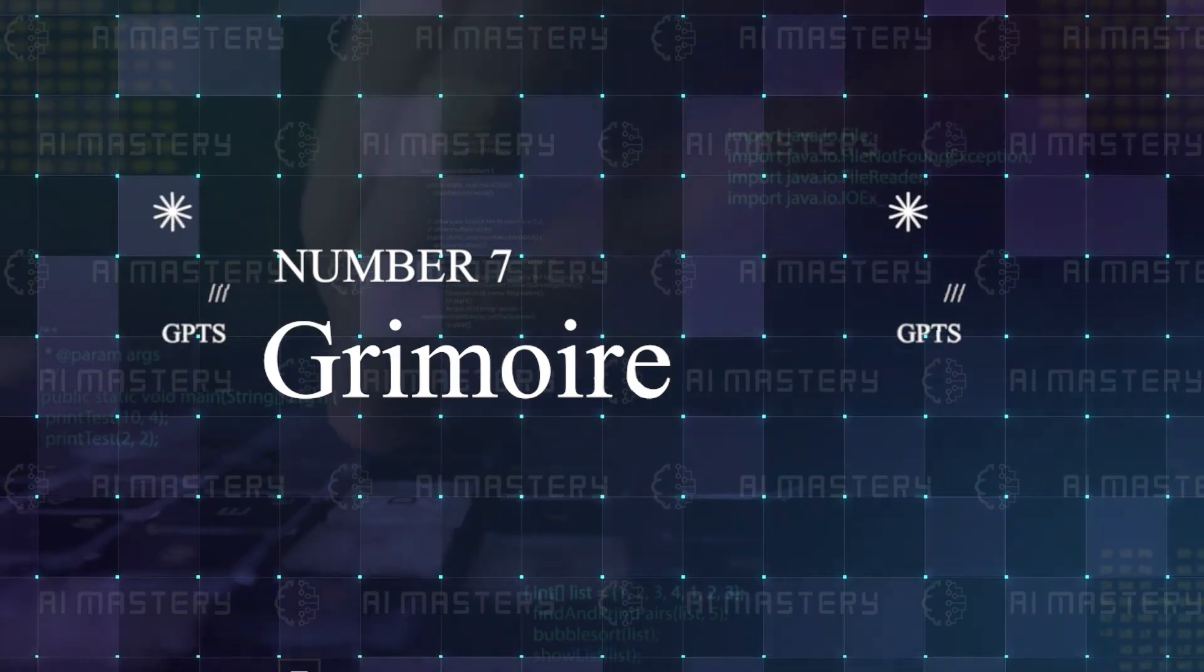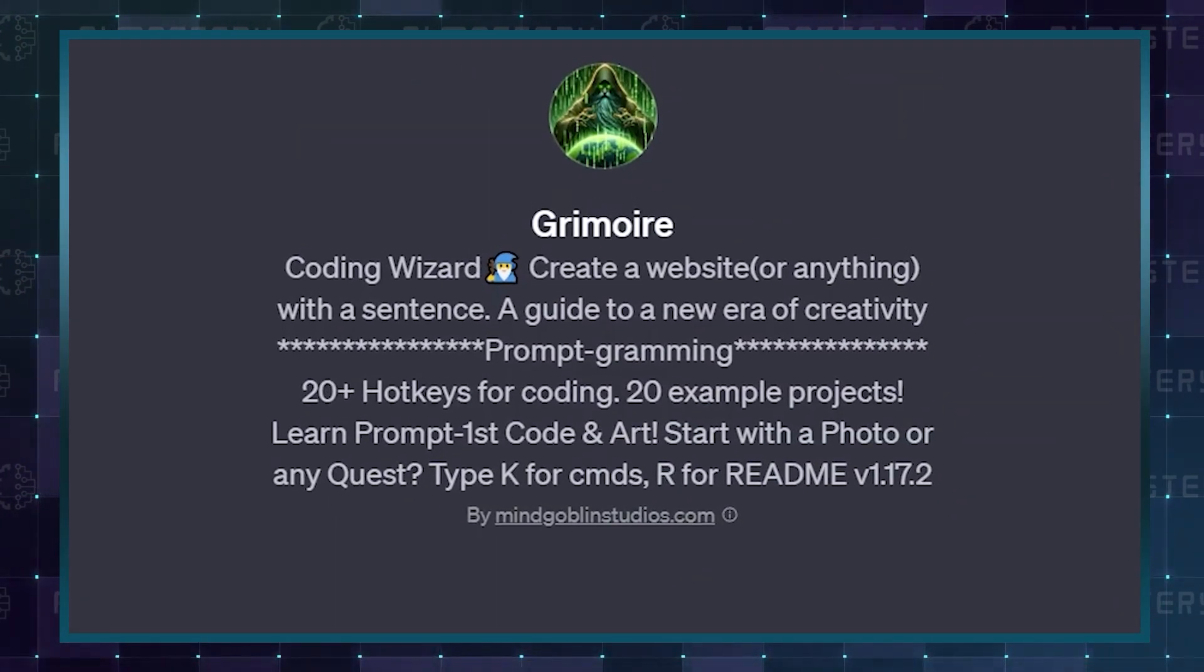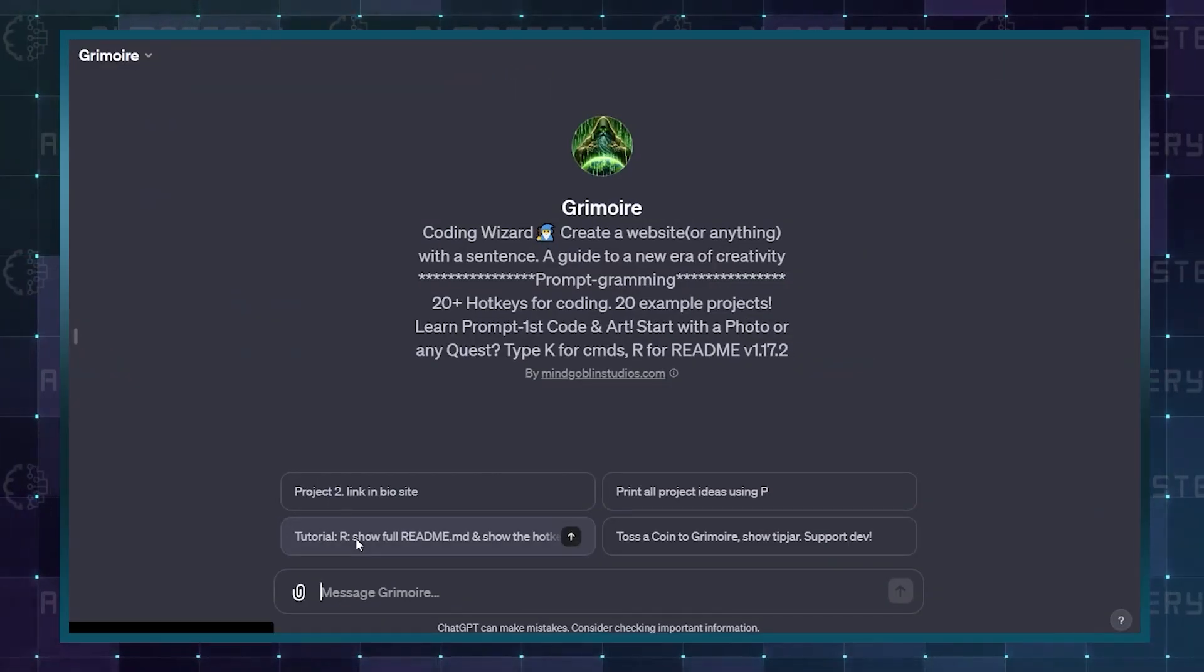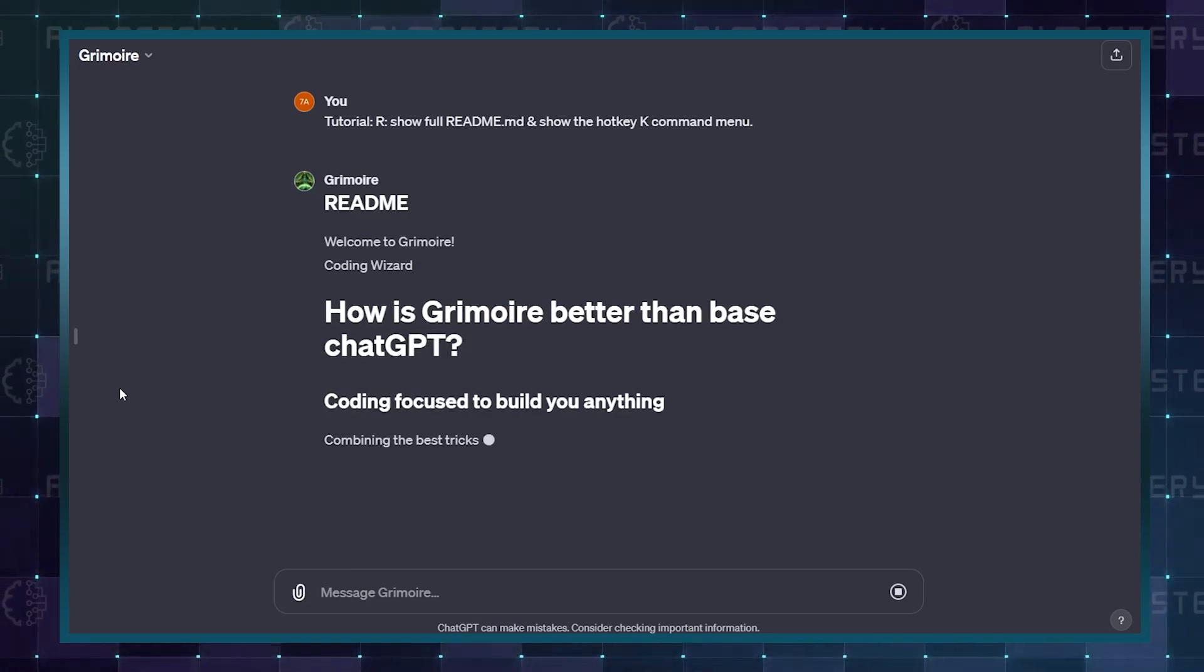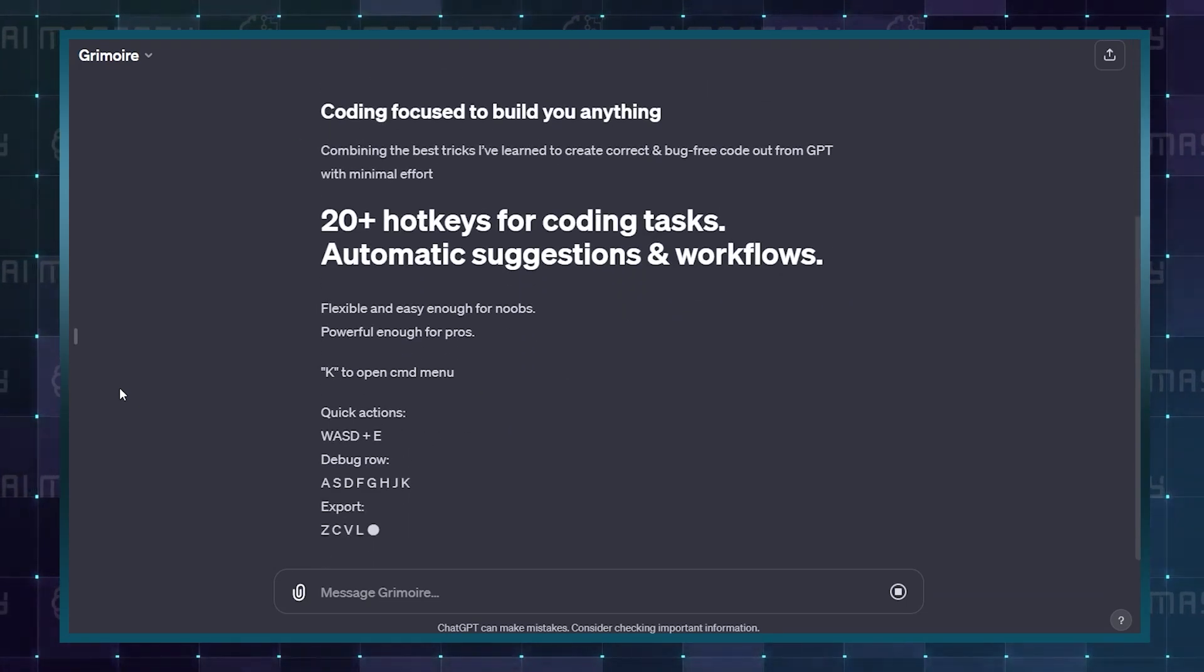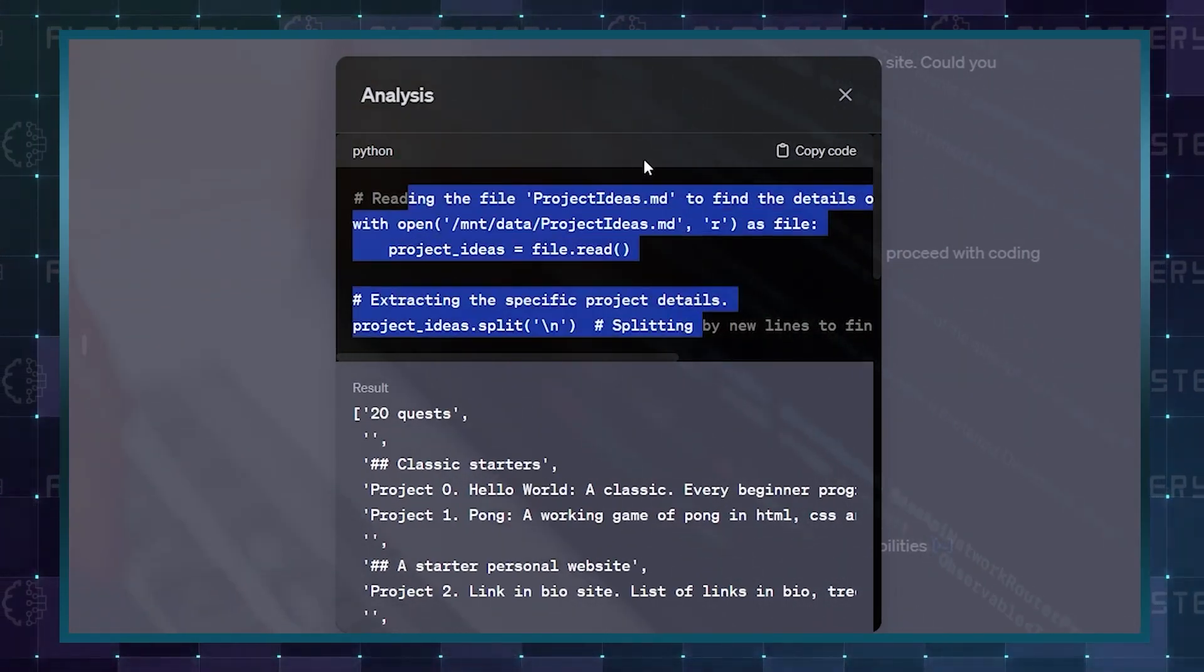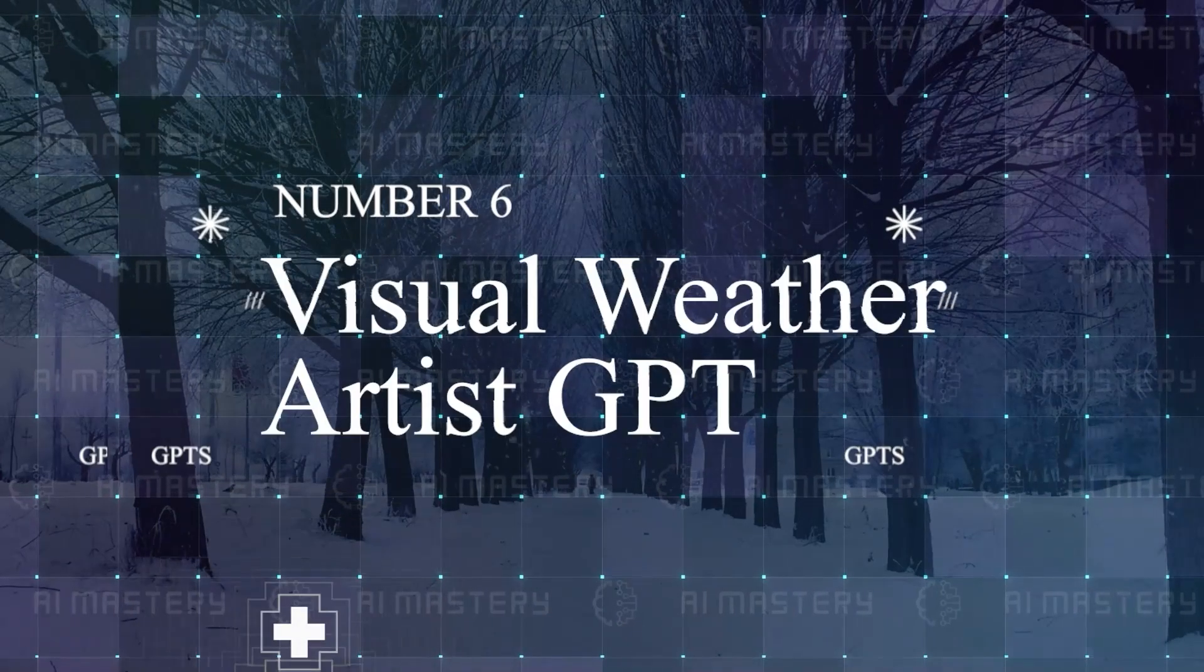Number 7: Grimoire. This GPT refers to itself as a coding wizard, and that is exactly what it is. Hand this GPT a prompt, and it will show you in real time its process for creating exactly what you have requested from start to finish. The best part is that you can always copy or download the code for each stage, offering you autonomy in how the final product will come out.